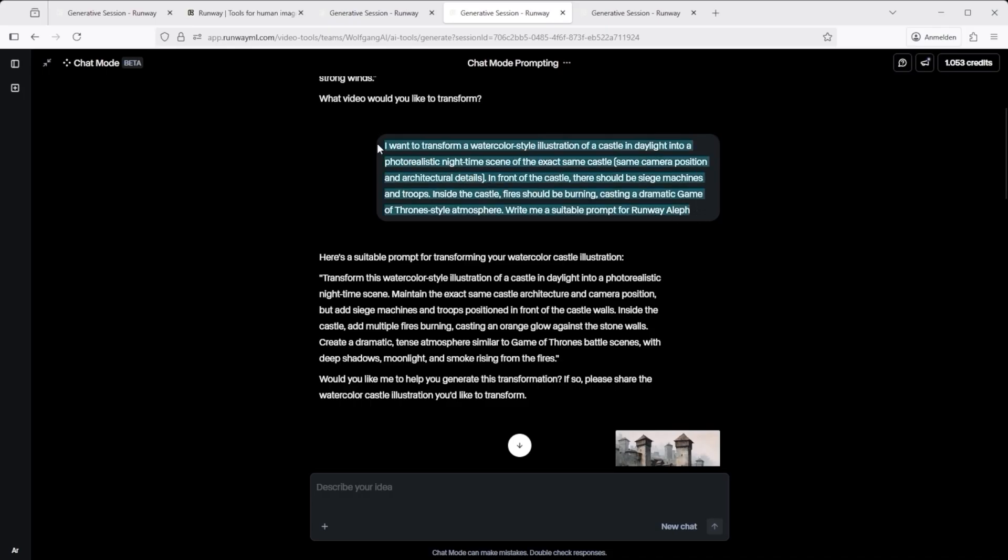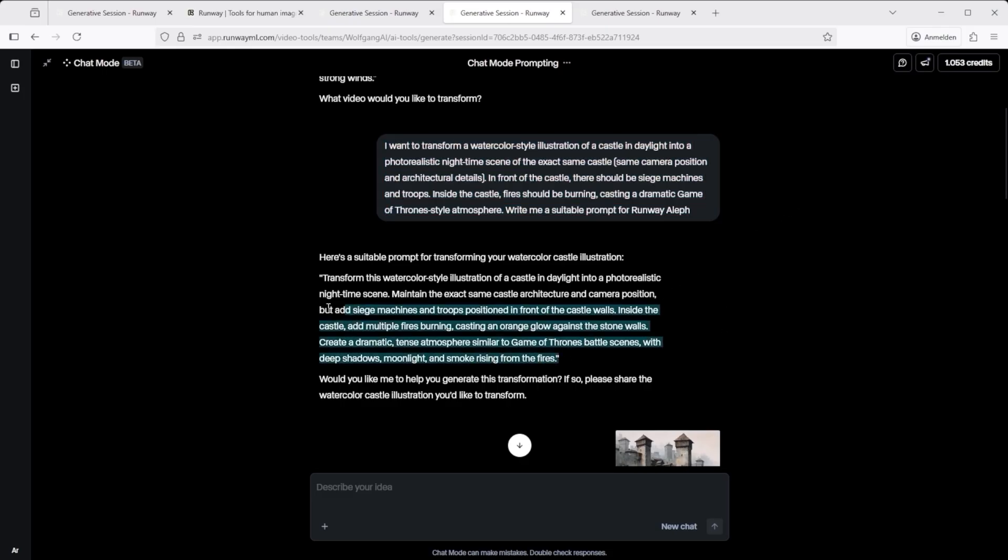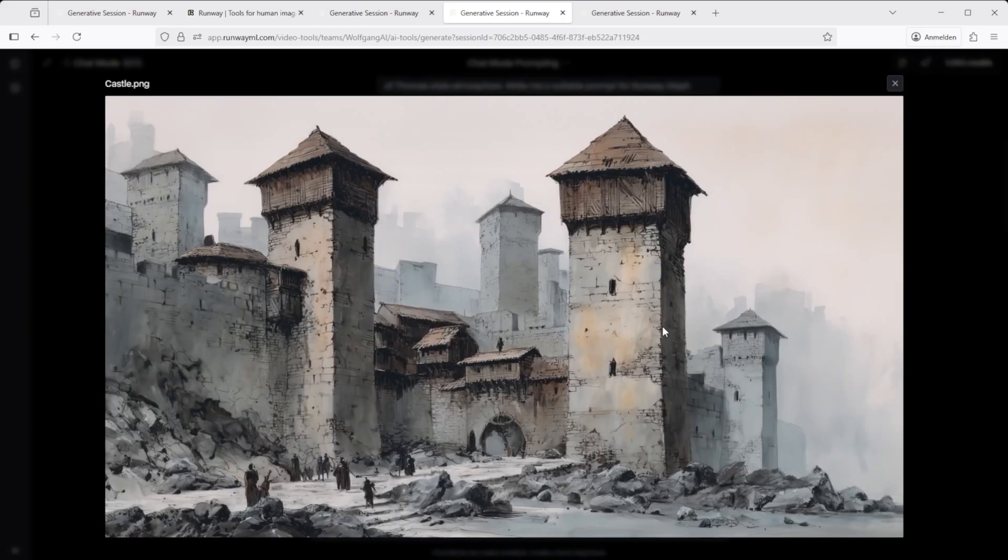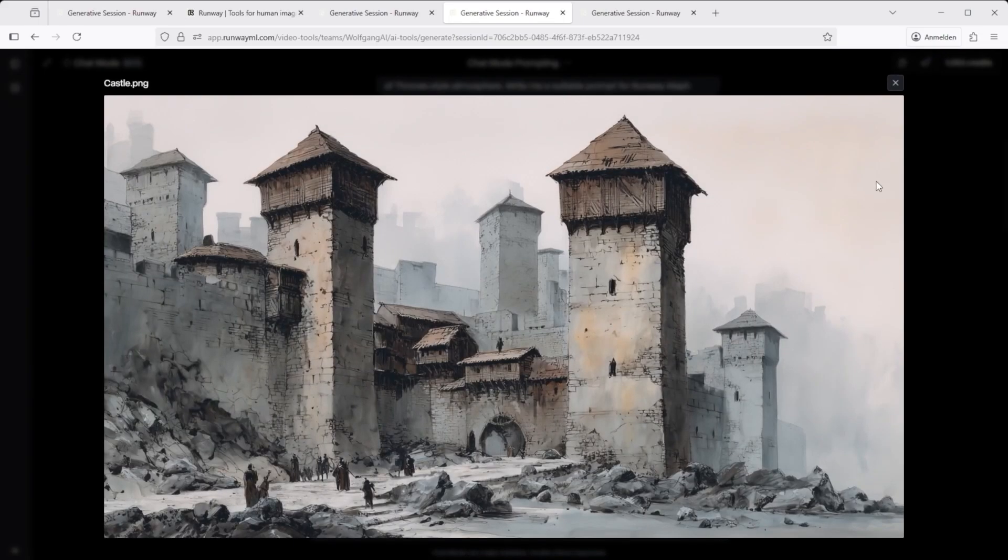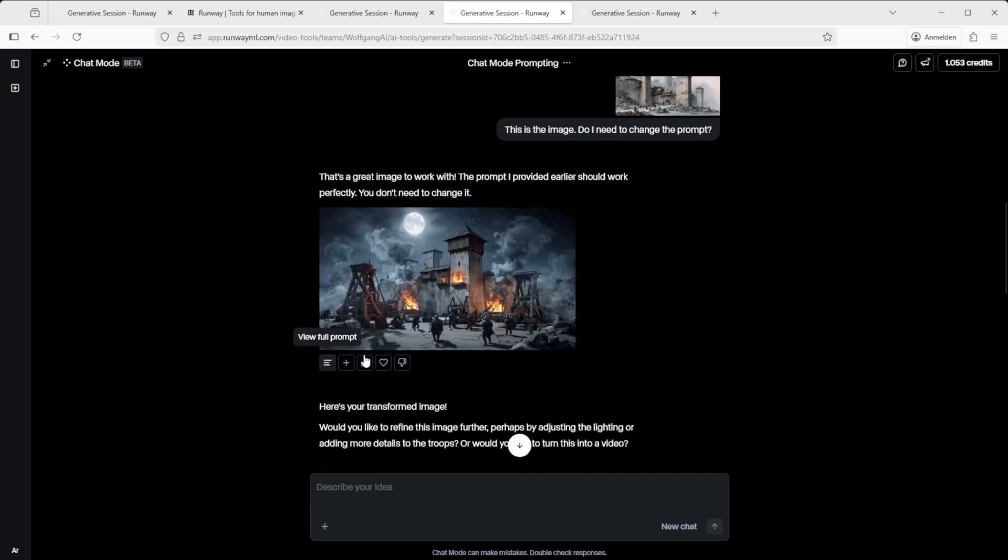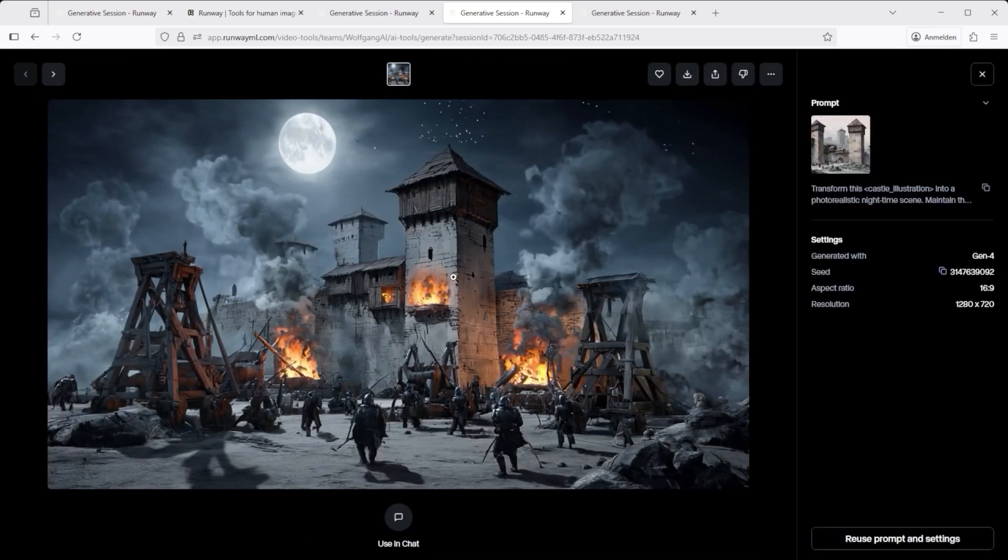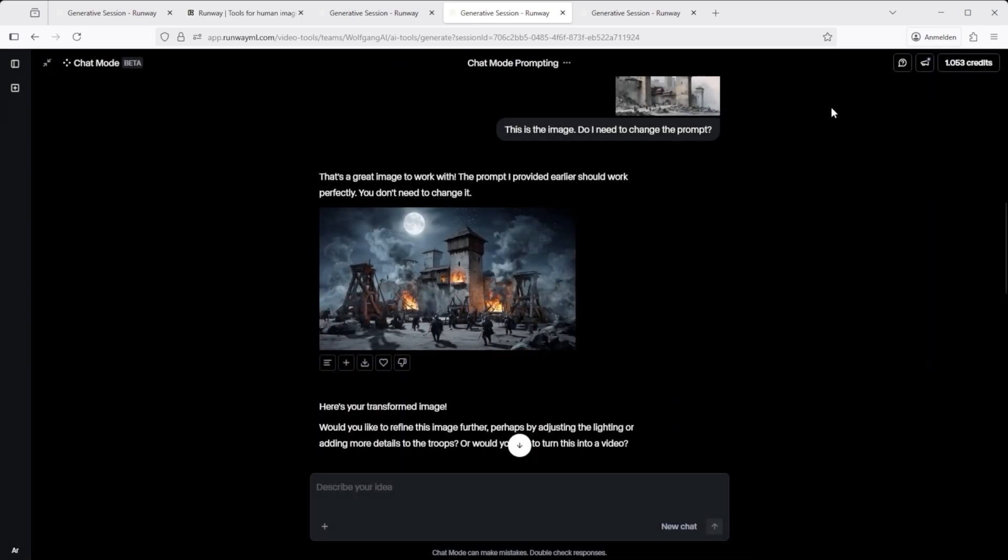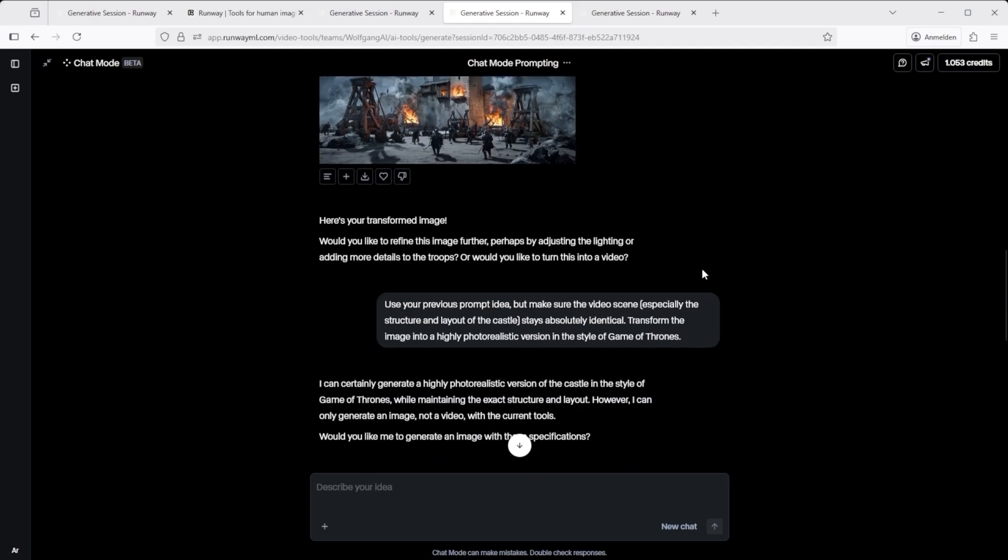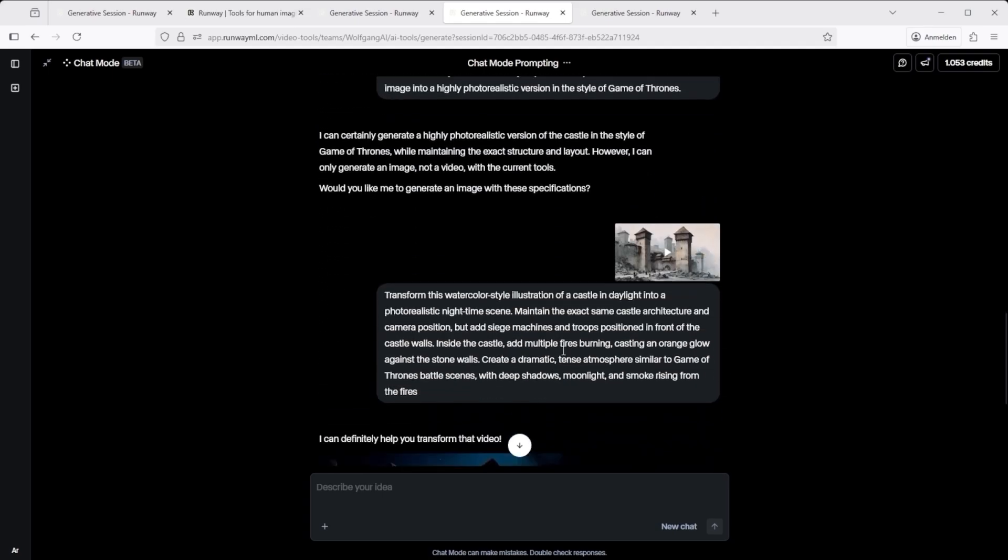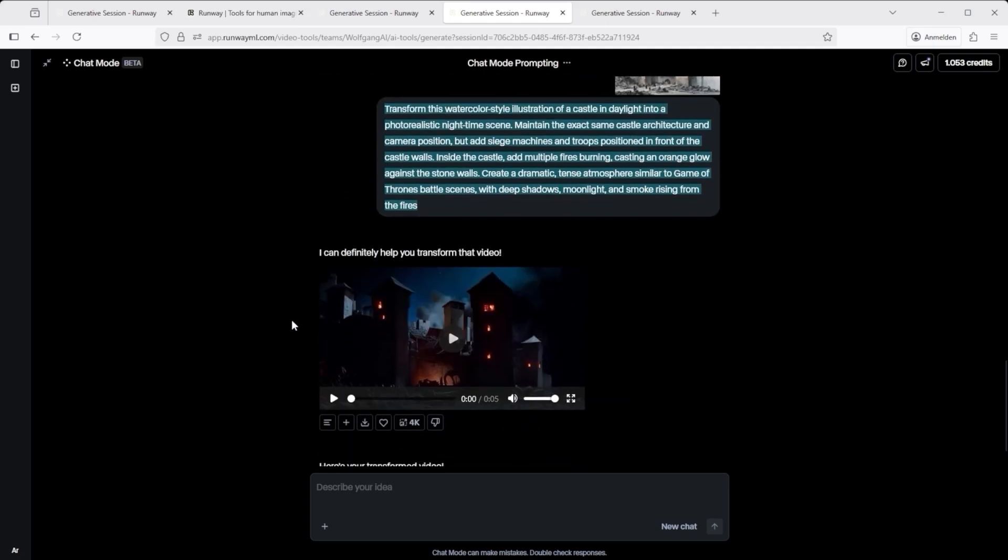I asked for a prompt that could turn a watercolour illustration into a photo realistic video. Here's what came back. To double check if the result would actually work for my case, I followed up. This is the image. Do I need to change the prompt? Runway analyzed the image and suggested a revision for five credits. If the result looks okay, I upload my source video, copy in the suggested prompt and hit generate.